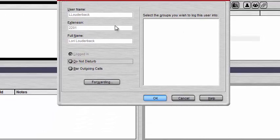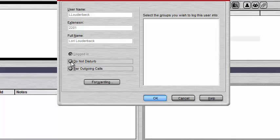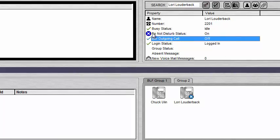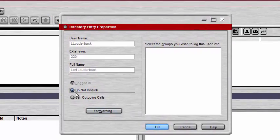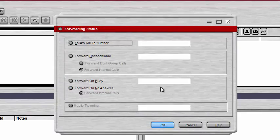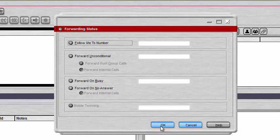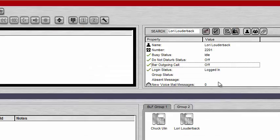If I want to change any of this information, I double-click anywhere in the white box and it brings up a new window. You'll see her username, extension, and full name. It shows she's logged in, and I can toggle on Do Not Disturb or bar outgoing calls. Let's toggle on Do Not Disturb and click OK — now you'll notice she has Do Not Disturb on. If I know during a certain time of day that Lori wants Do Not Disturb on, I can manage that here. I can double-click again to bring up the window to turn it off, and I can also go to Forwarding to change the forwarding numbers. That's how you change different statuses on a user.